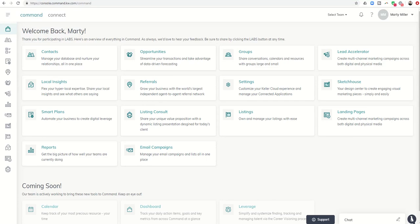Good morning, Keller Williams, and welcome back to the Command 66-Day Challenge 2.0 Day 29.